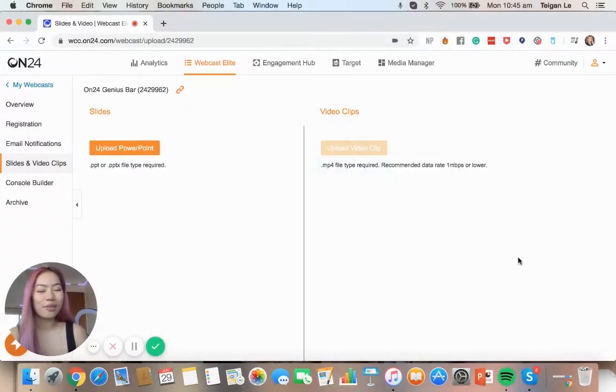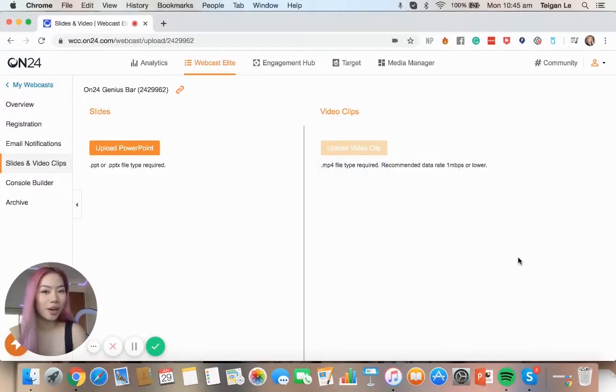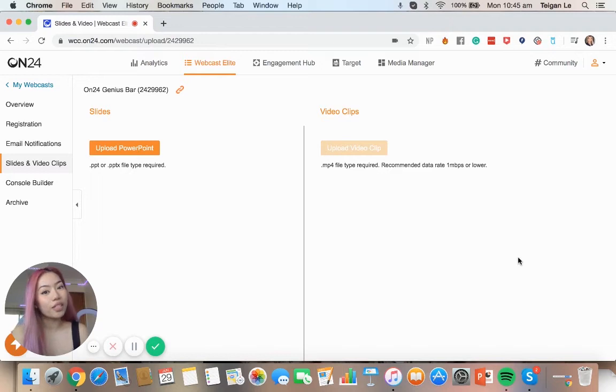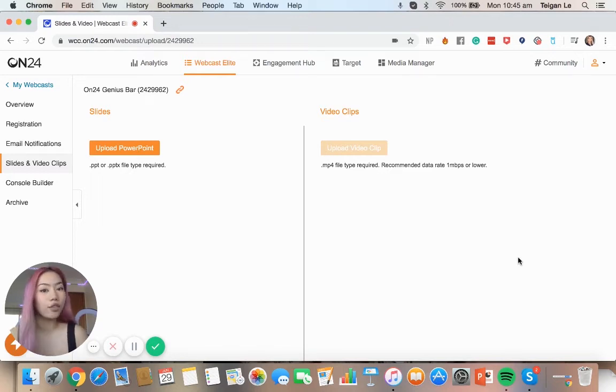My name is Teagan and welcome back to our On24 Genius Bar. Now in the previous episode I showed you the slides and the video clips, and now we're going to go into building the console.